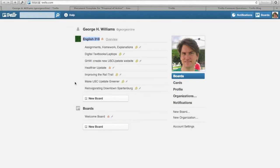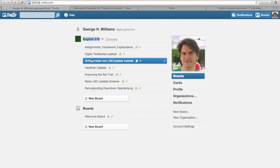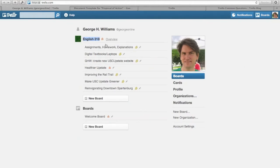I've created a sort of sample or mock project board called Create New USC Upstate Website, and I'm going to show you some about what I've done there in a later screencast. But for now, just know this is where all your boards are.